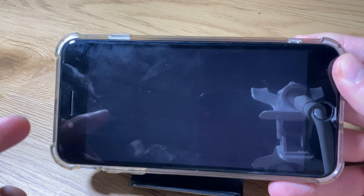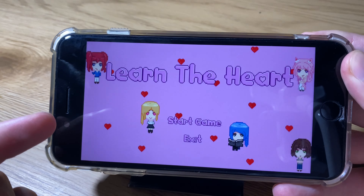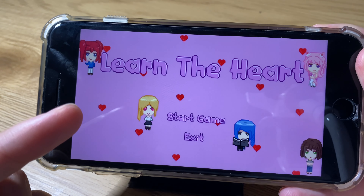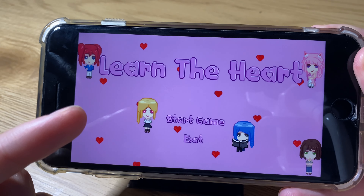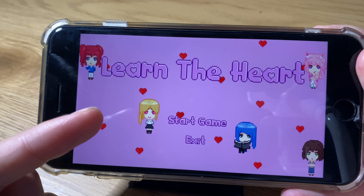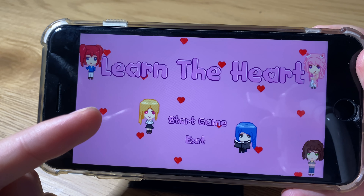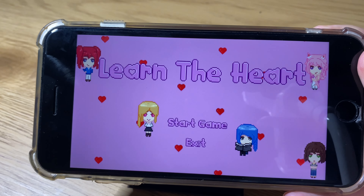Hey, what's going on guys? In today's tutorial, I'll show you how you can download Learn the Heart Game for all iOS and iPhone devices.